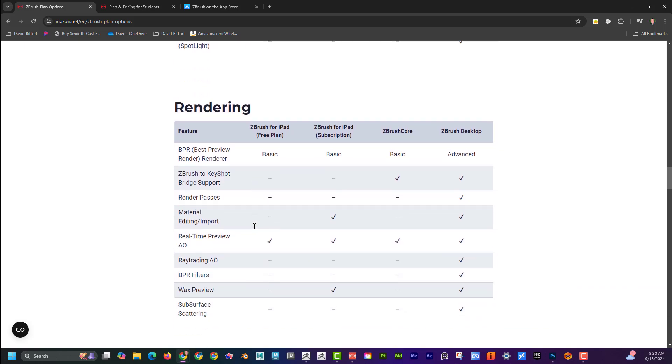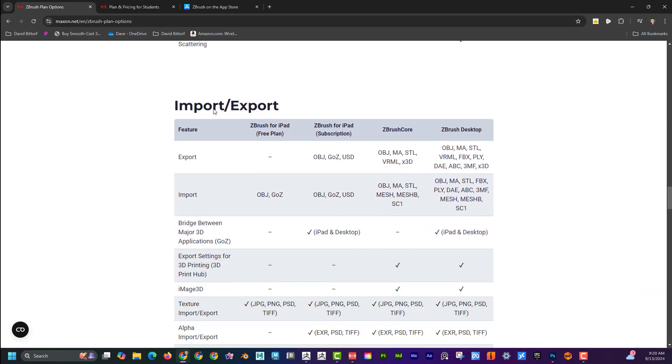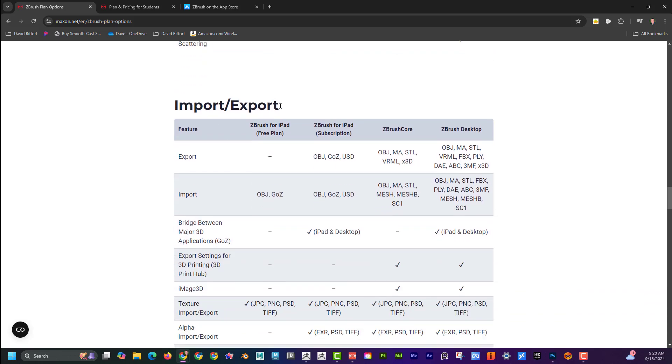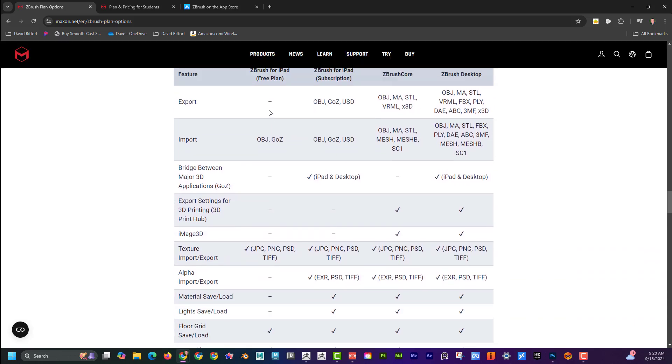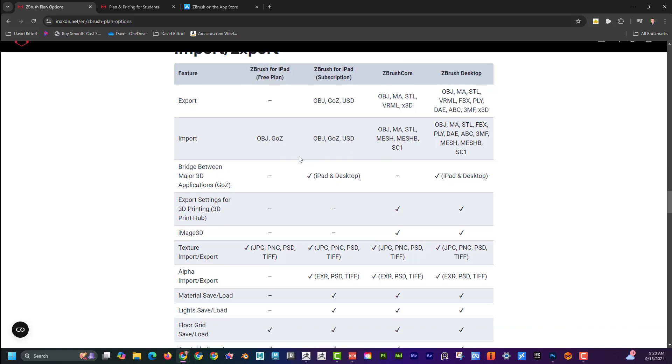One thing I do want to point out is down here on the import export. On the free plan, I cannot export out. On the paid version, I can. And I feel like that's a big deal. I can import here, but I can't export on the free one.